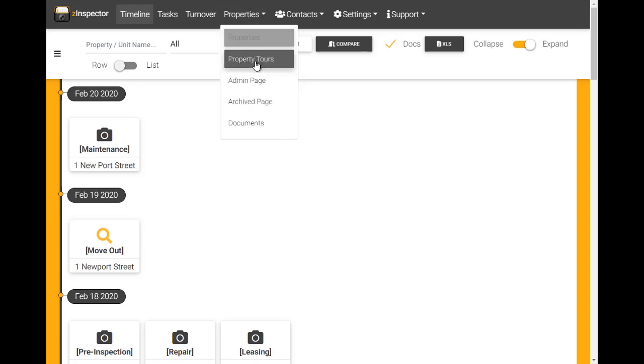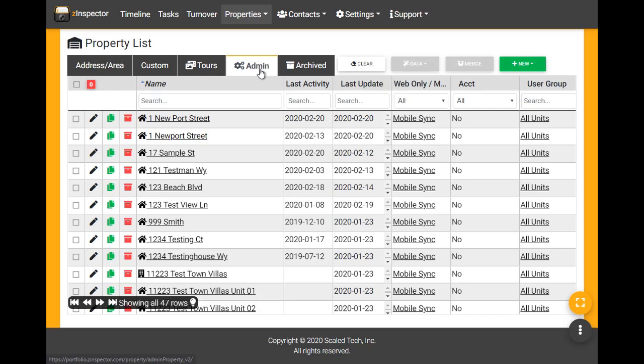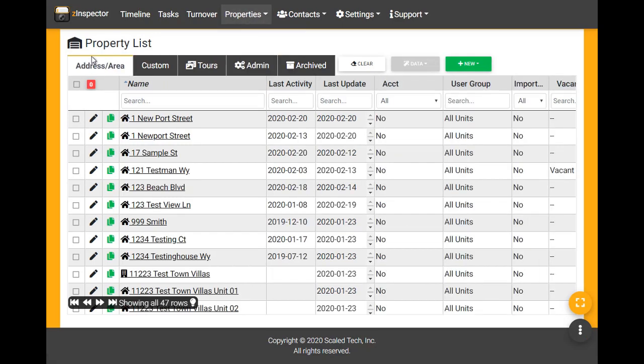To merge them, we select properties and click on admin page. Otherwise, we could just click on properties and then select the admin tab.